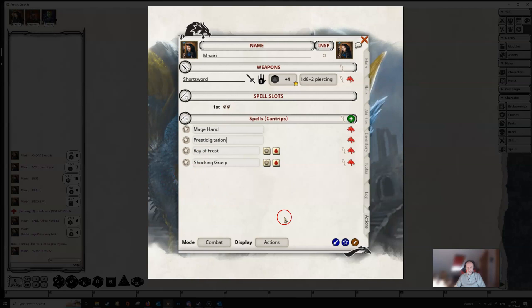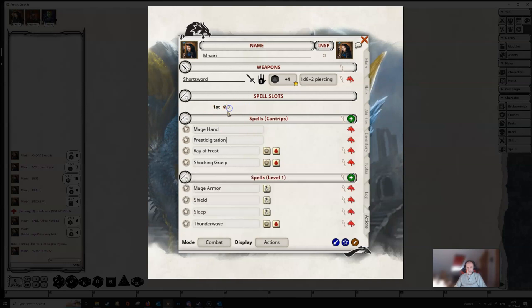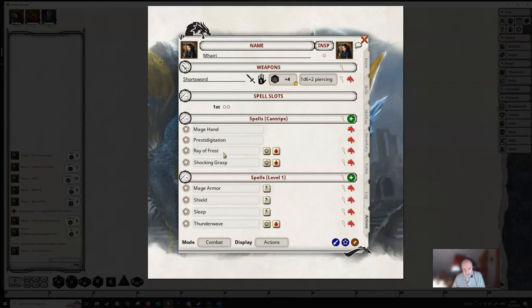If we have a short or long rest, depending on what character type or what spellcasting type you have, then these will automatically come back, and you can just untick them yourself. But basically, you'll get those back when you take the appropriate rest.